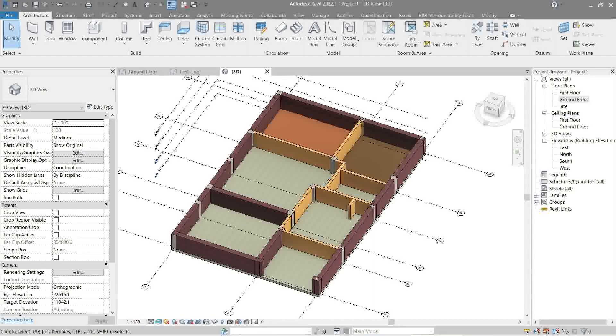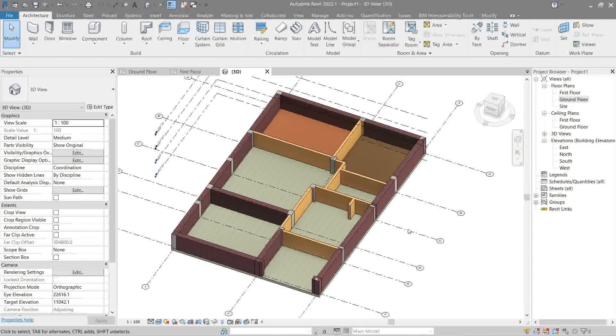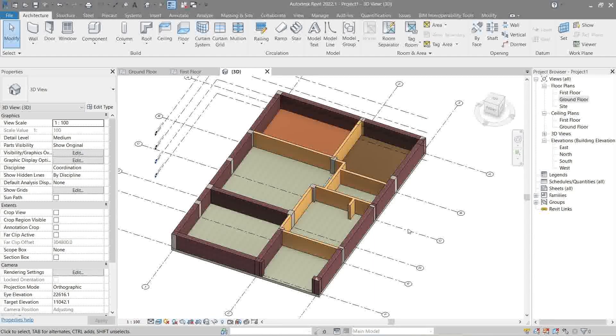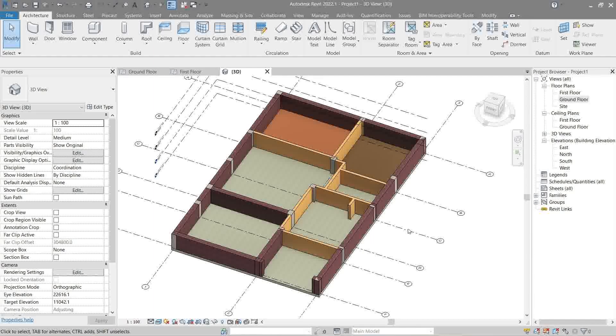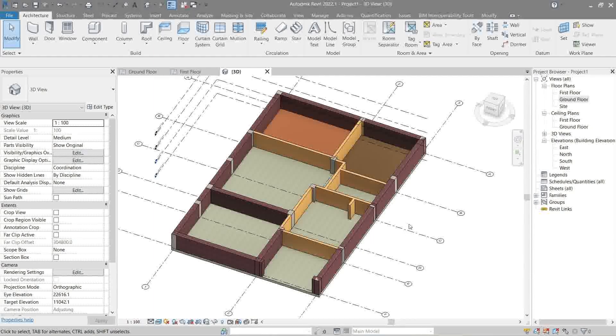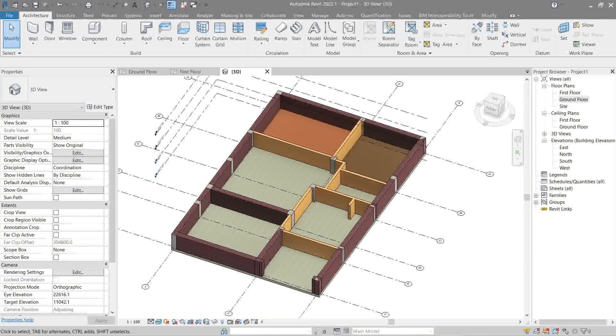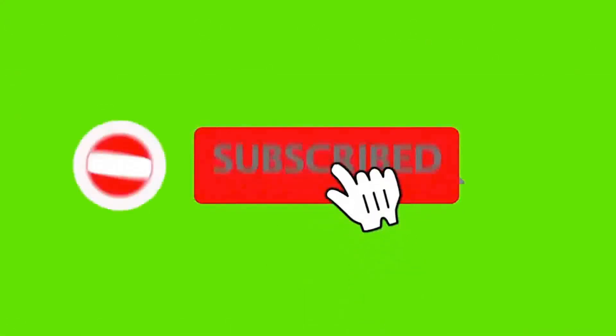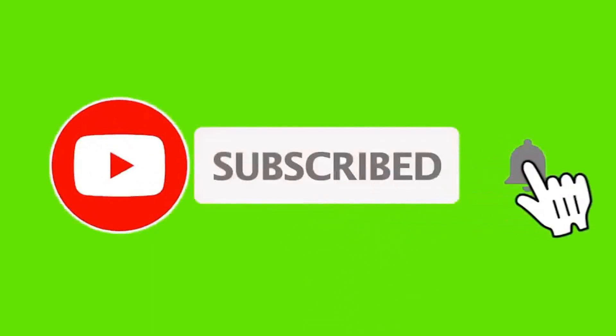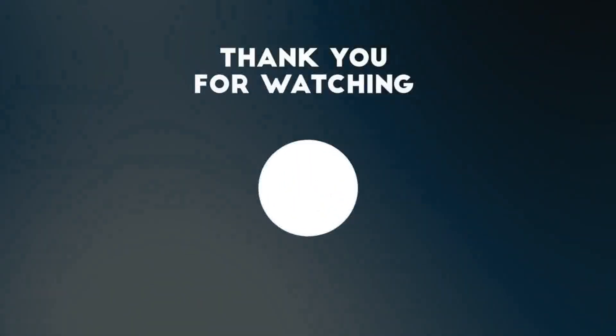For questions and suggestions, please do comment below. And don't forget to like and subscribe. It will help me a lot. I'll see you in the next video. Thank you very much, guys. Share the video. Bye.